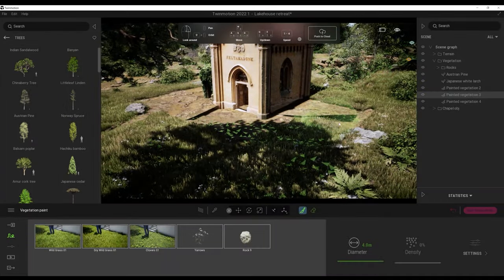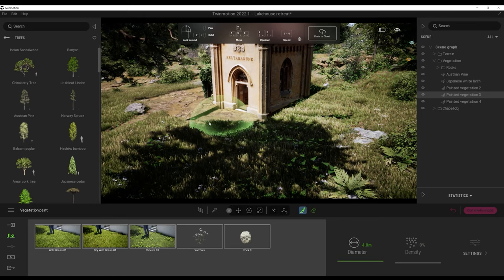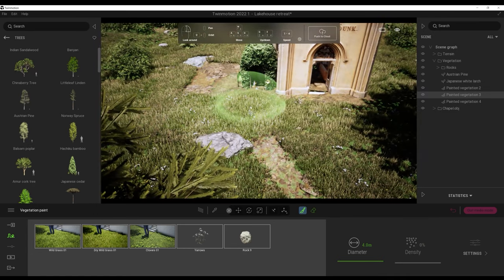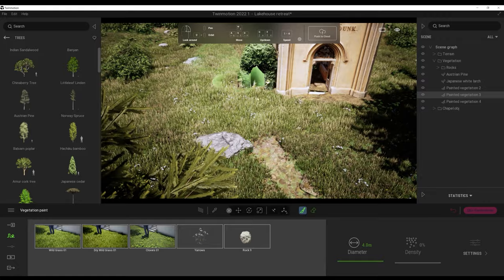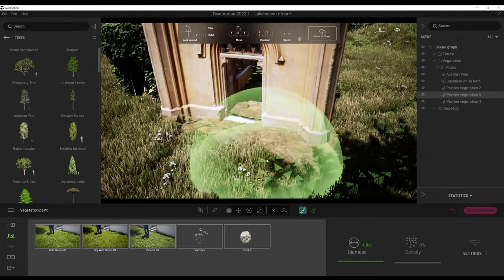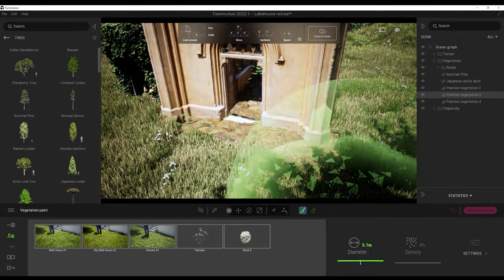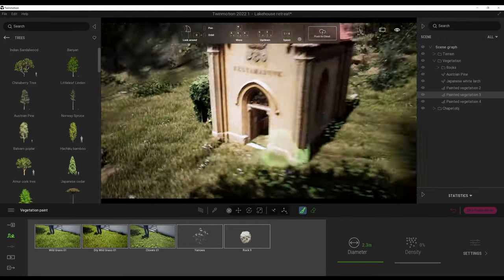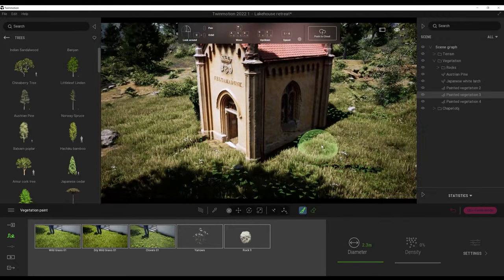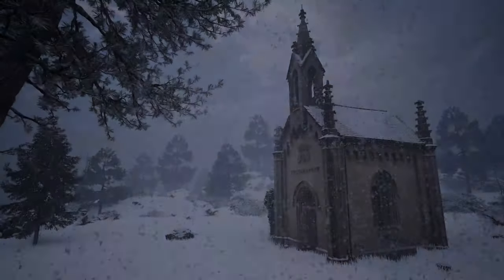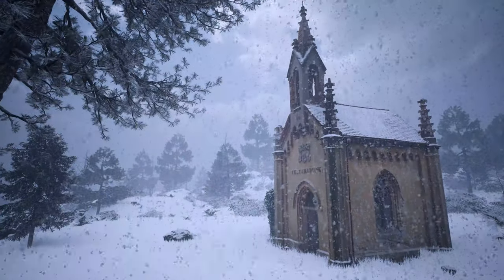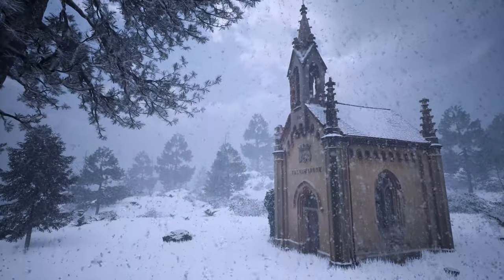Finally, I'll bring all of the assets to Twinmotion and build a scene. I'll be working in Twinmotion 2022.1 preview because of its impressive new features and new demo scene that I will use as a basis for my project. So, without any further ado, let's jump to RealityCapture.